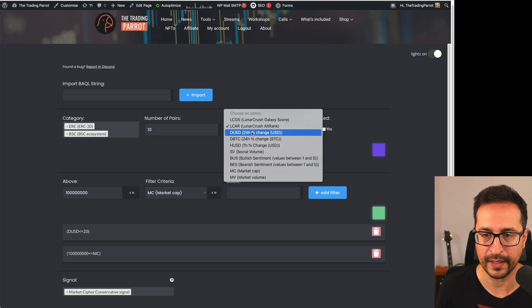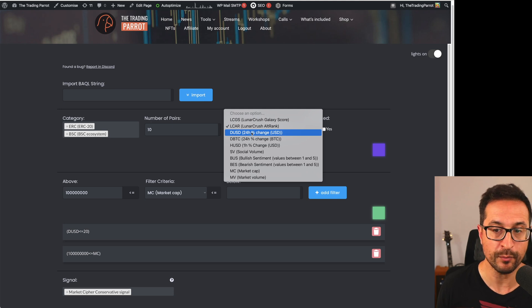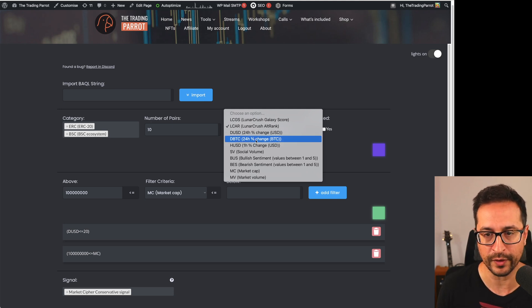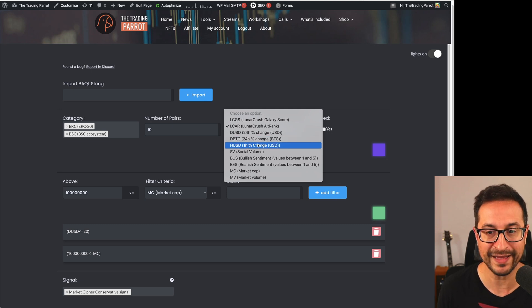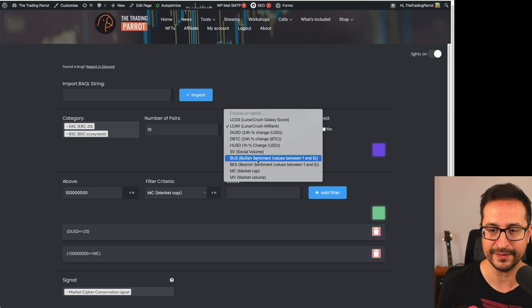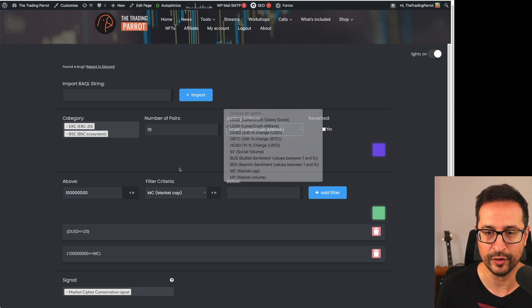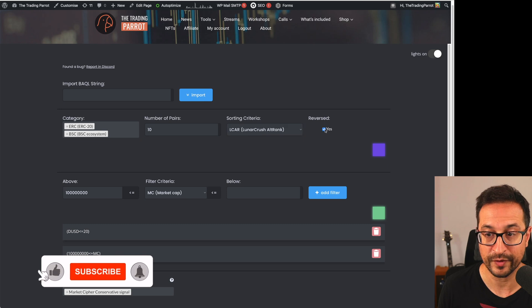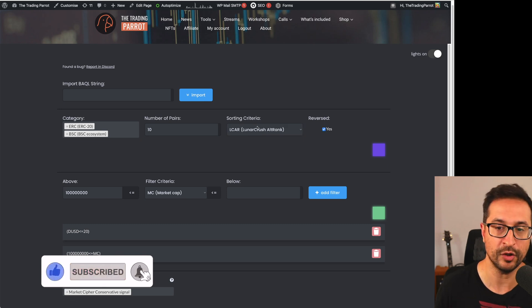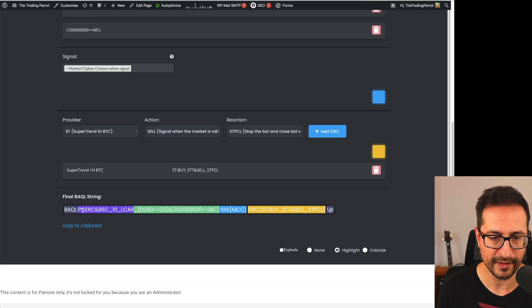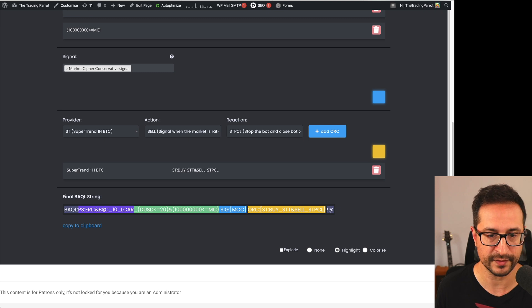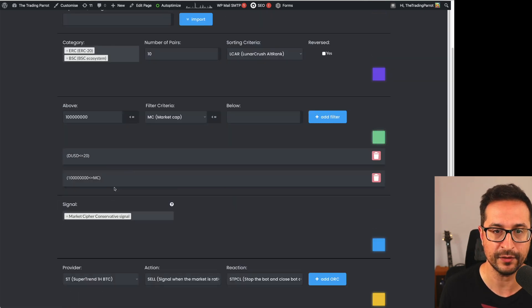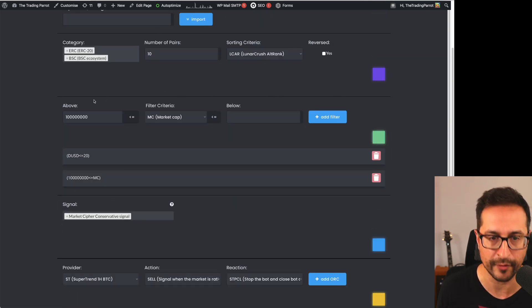Lunar Crush, Old Rank, the ones that have moved more in percentage in the last day, in dollar value or in BTC value, the movement in the hour, the social volume, the bullish sentiment, the market cap and market volume. You can sort by any of these things and you can decide to go reverse. So that will put in the opposite order the sorting. As you can see in this area there, we are already seeing the pair selection. We say we were going to go with ERC and BSC and the top 10 Lunar Crush, Old Rank. So far we didn't have to write any of that code. We just have to fill the form.